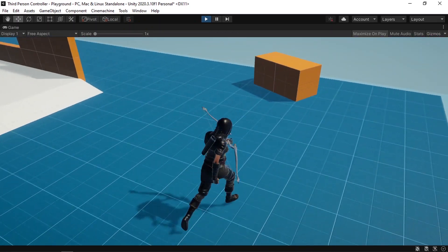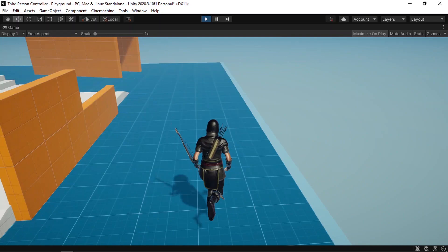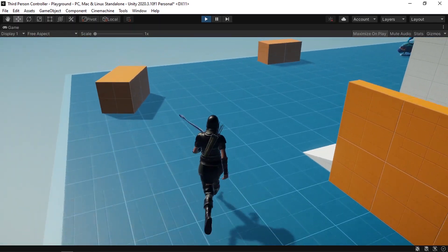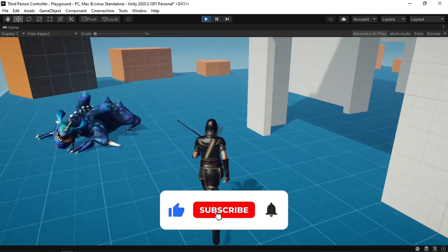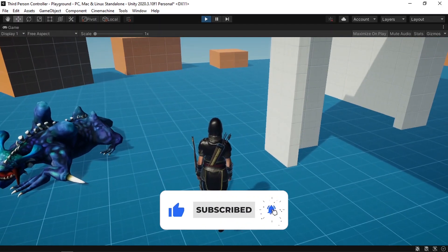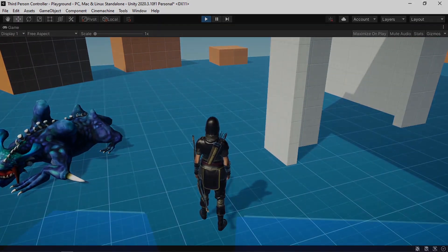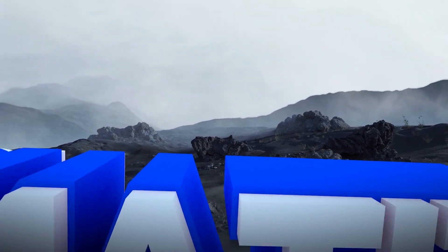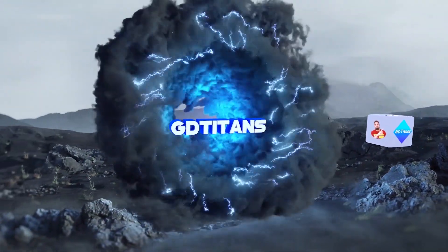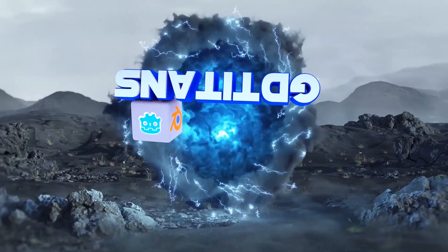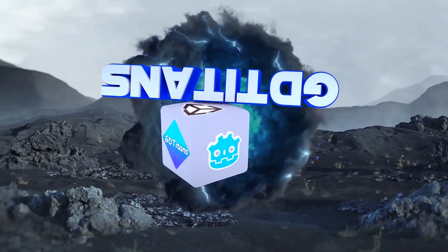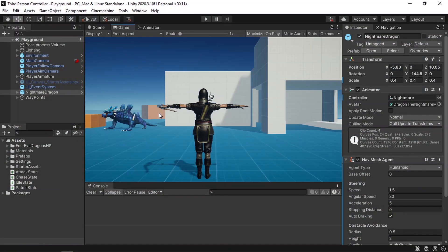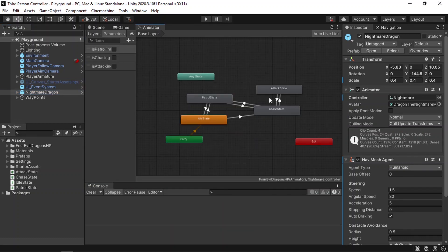Before we get started, don't forget to watch my first videos about this game — we are making a third-person game using the starter assets. Also consider subscribing to the channel, that helps me a lot. Here's where we left off from the previous video: we added the nightmare dragon and created a few states like idle, patrol, attack, and chase.